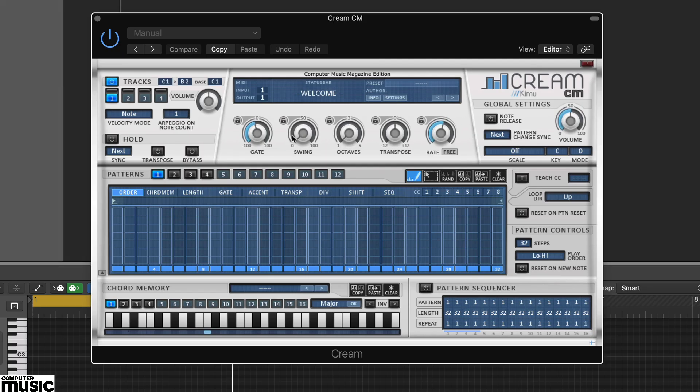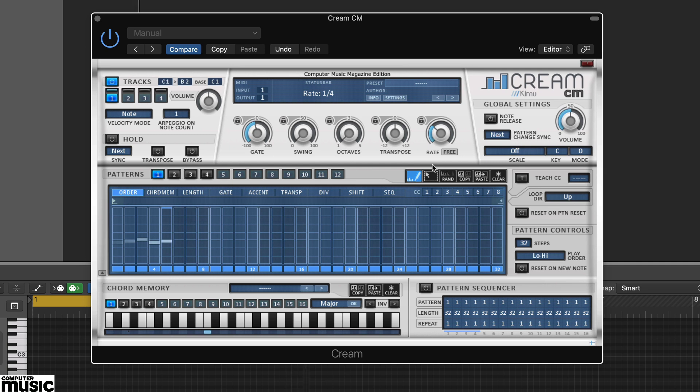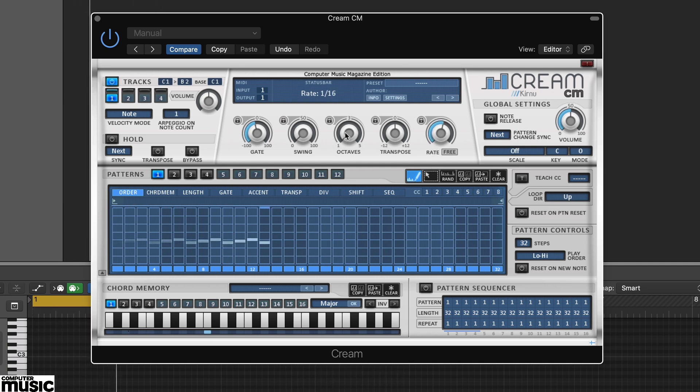Getting started with Cream CM is pretty straightforward. Try adjusting the main arpeggiator settings at the top. Rate, octaves, swing and so on.